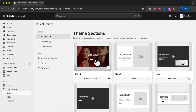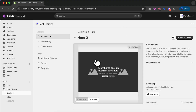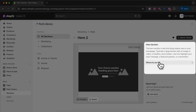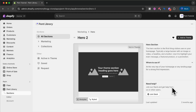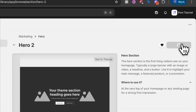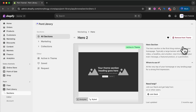For this tutorial we're going to install two sections. We're going to start with Hero 2. I click the section and go to the individual section page, where you can find some information about the section and tips on how to use it. If you need any help you can always join our Slack channel and get in touch with us. Now let's install the section. Now we have successfully added this section to our theme.